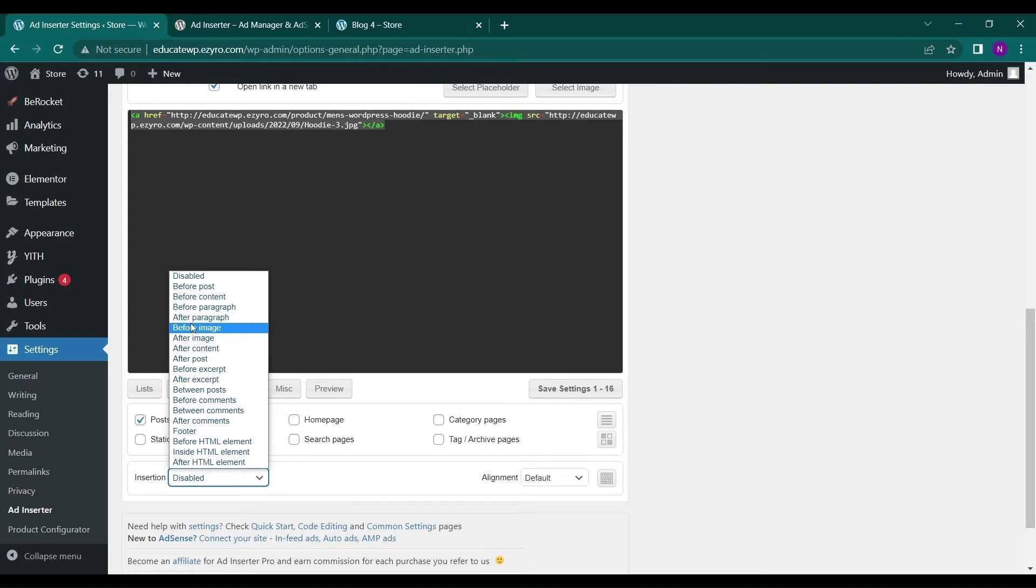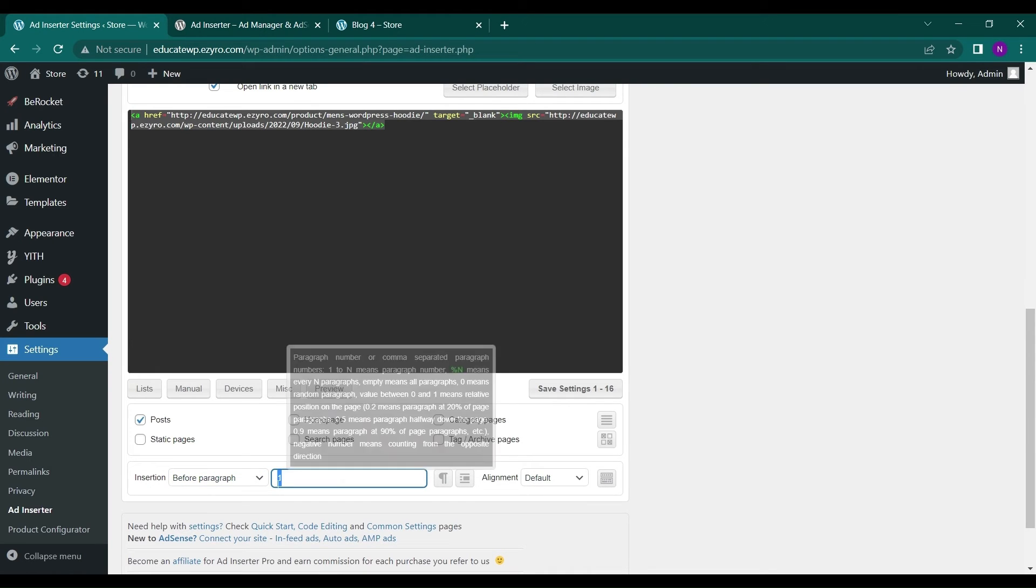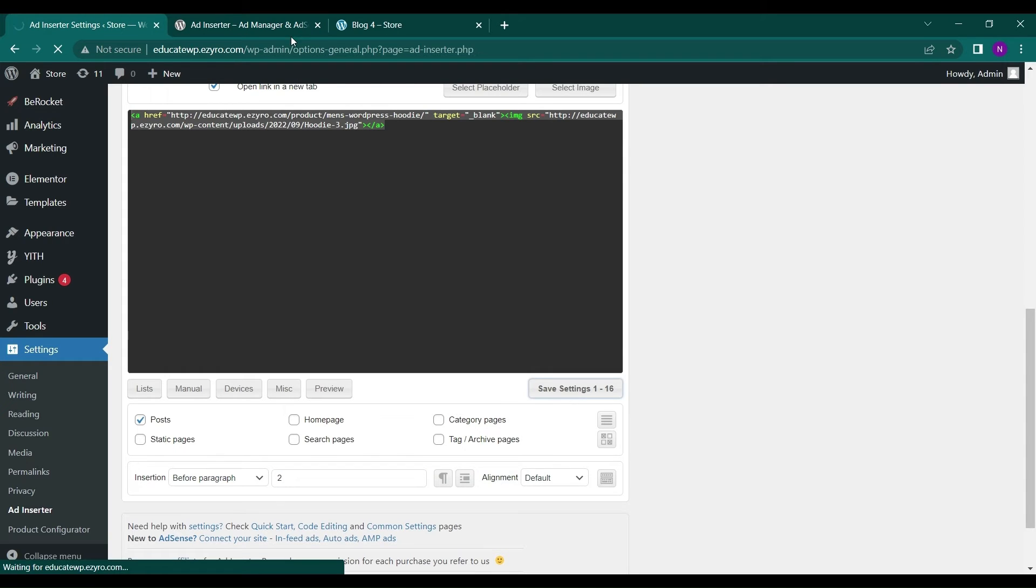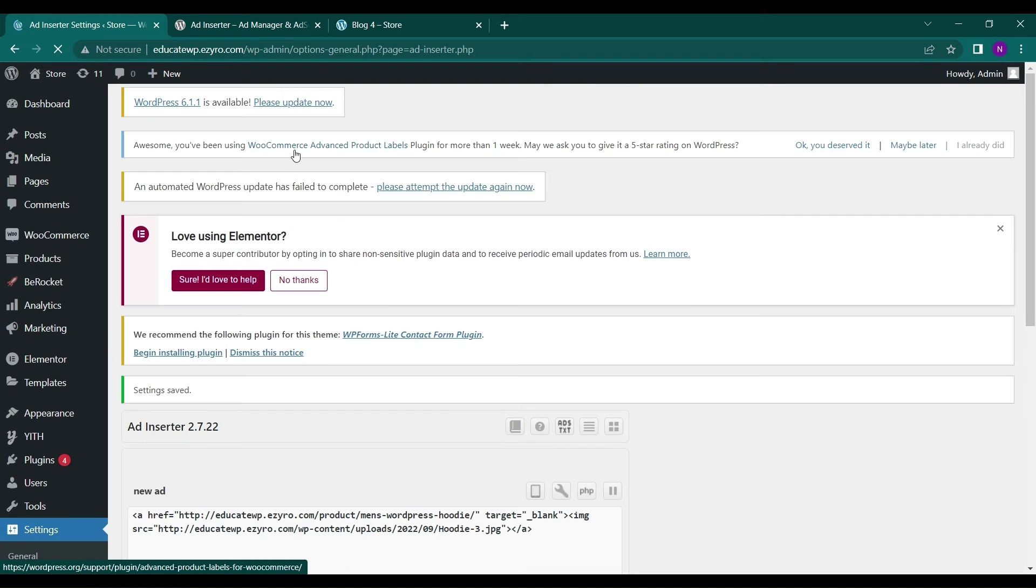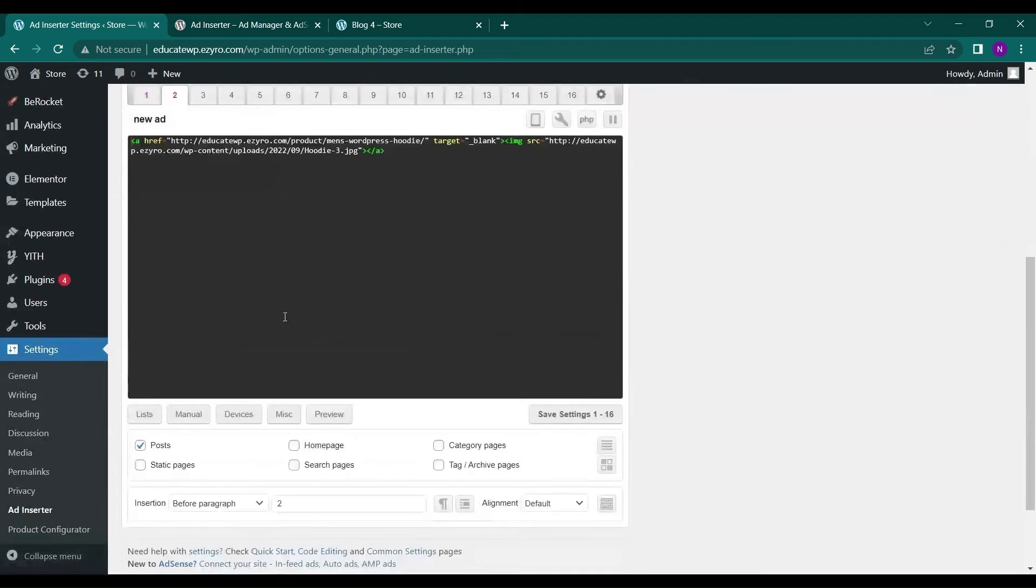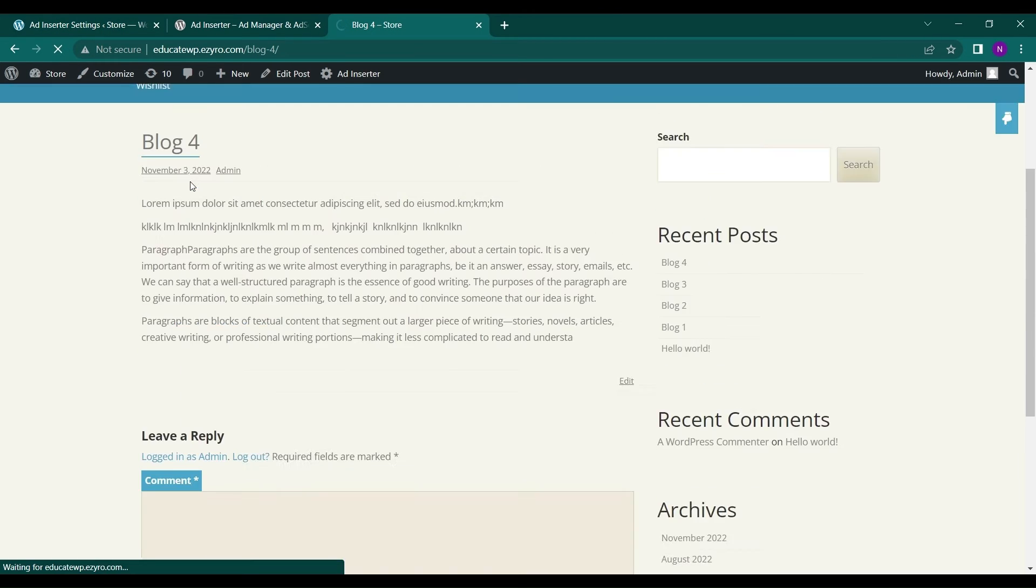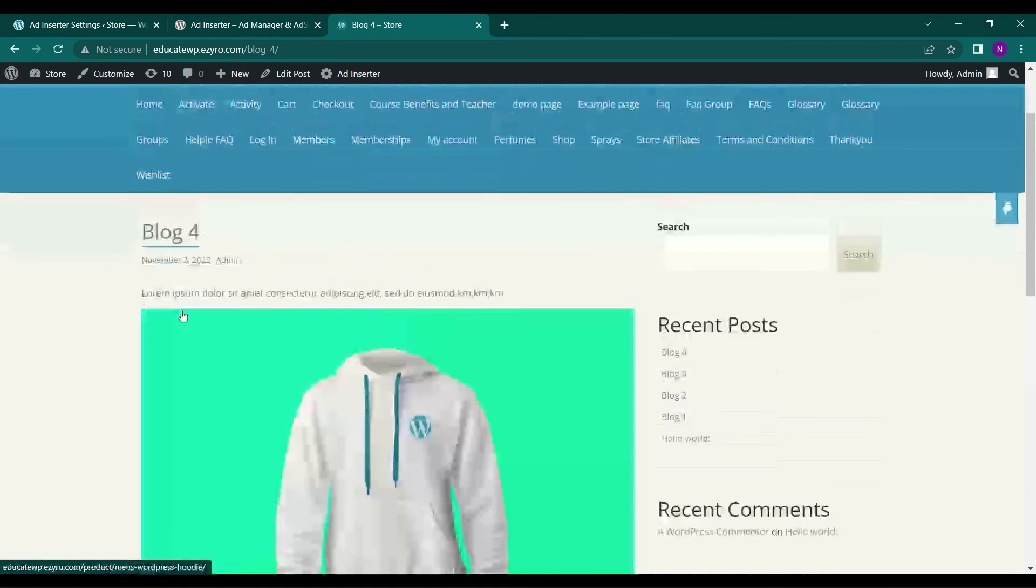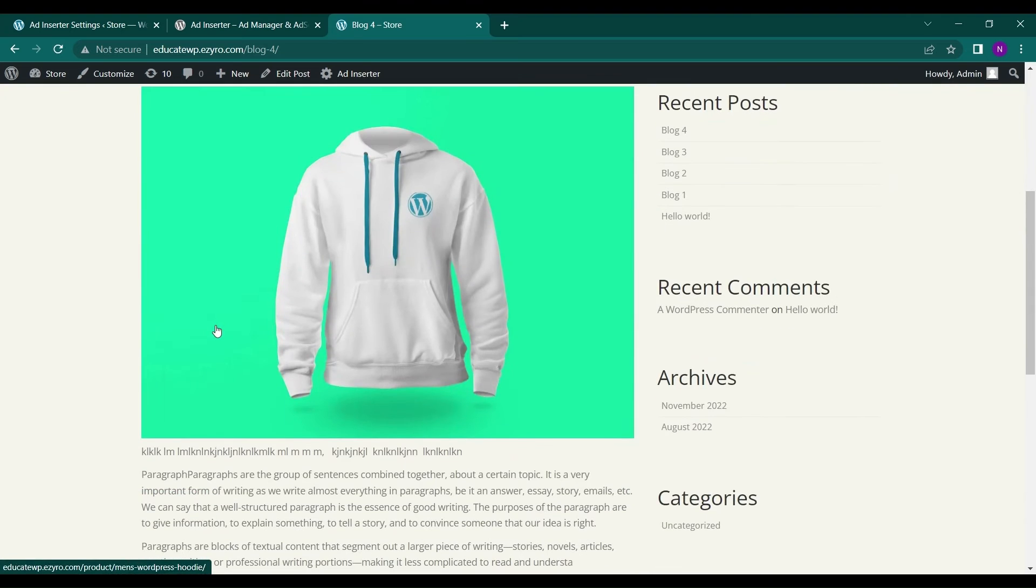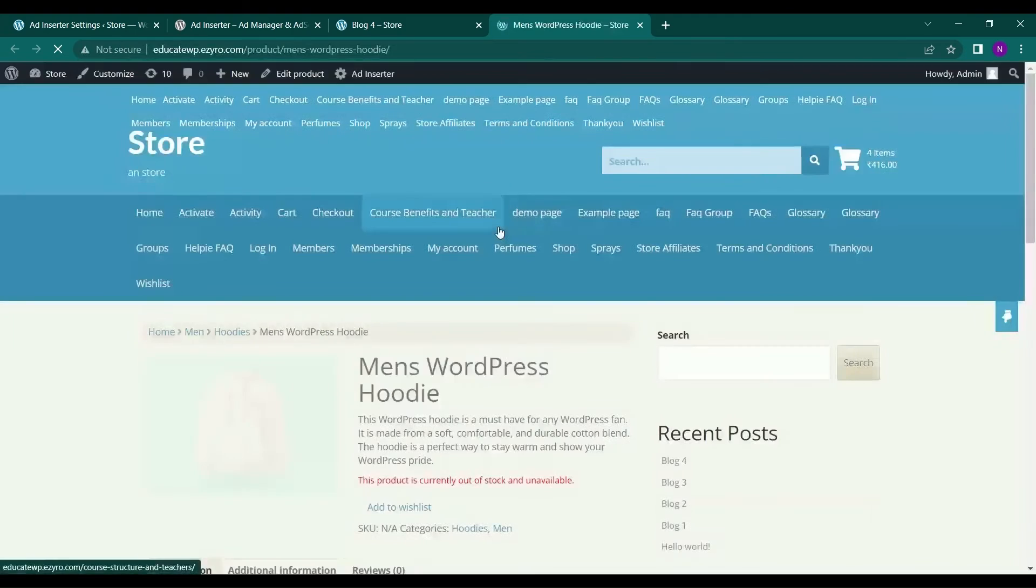And insertion, before paragraph. You can choose the paragraph number, like 2. And click on save settings. Now the ad will appear between the paragraphs, like this. Anyone who clicks on it will be redirected to the product.